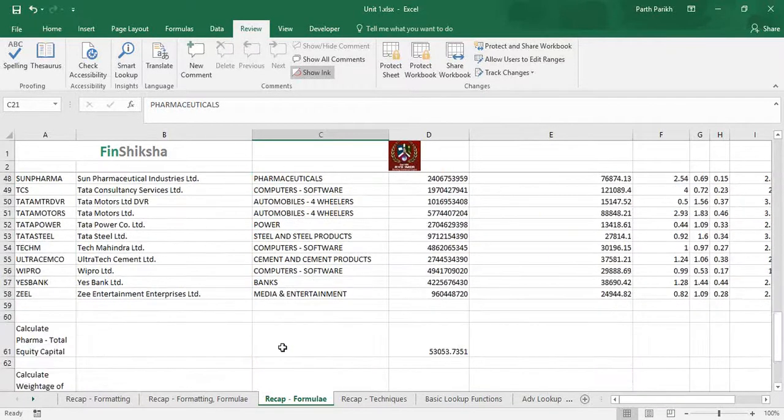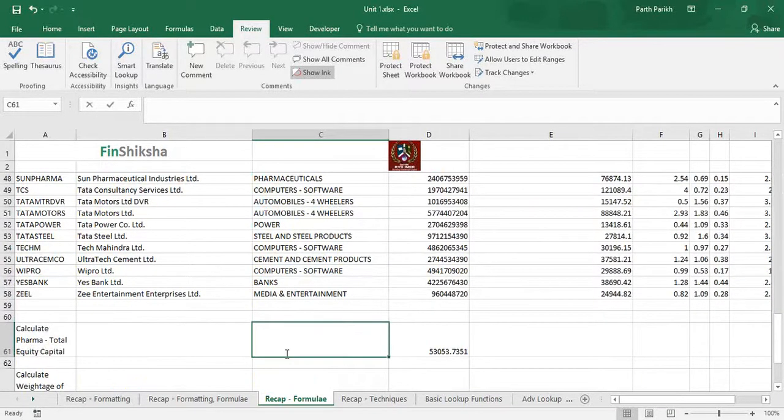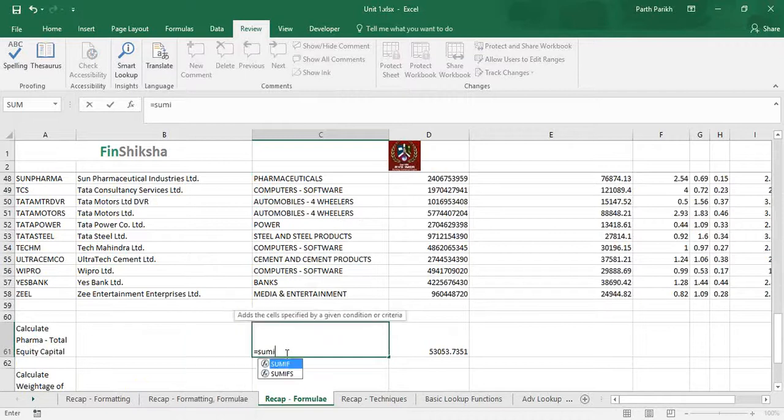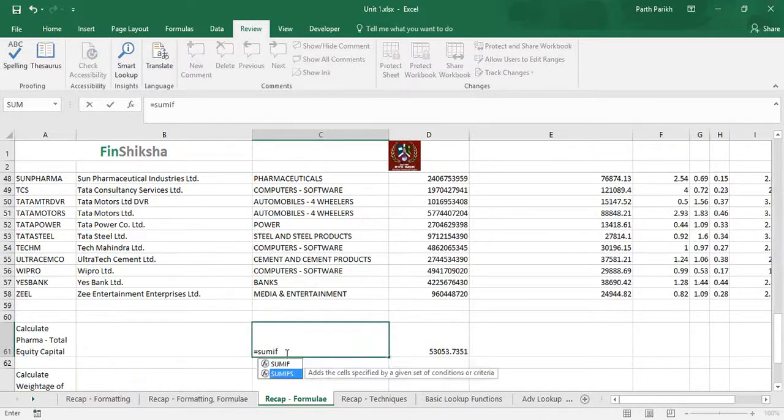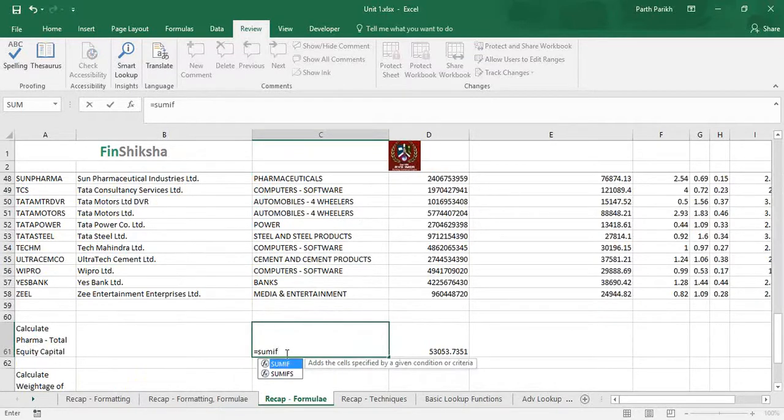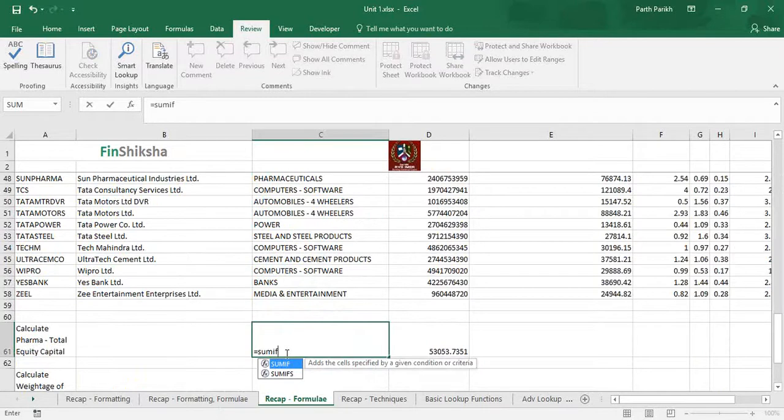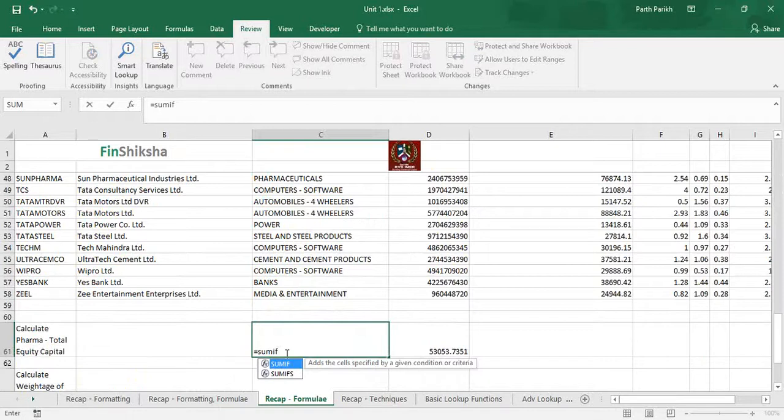There is something called SUMIFS. The difference is in SUMIF we can only have one condition or one criteria. In SUMIFS we can have multiple criteria. I would always suggest you to always go with SUMIFS in case in future there are more conditions which need to be included, then it's easy to change the formula.